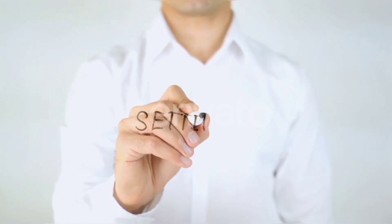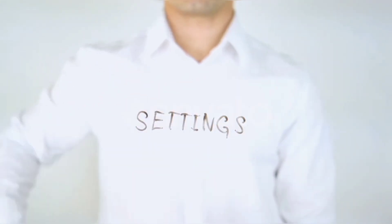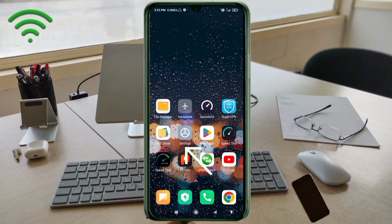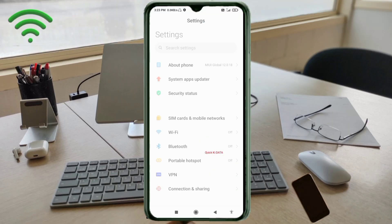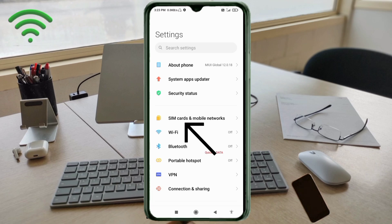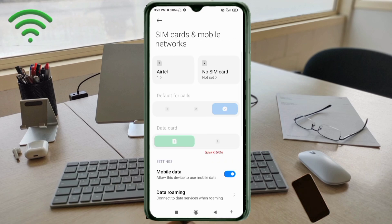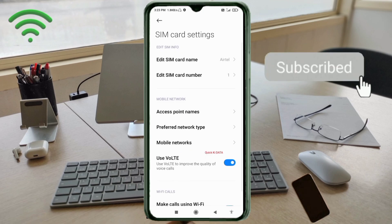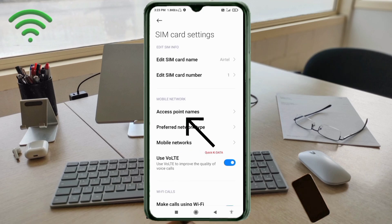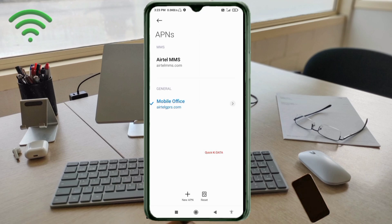Go to the Settings app on our Android device. Click on SIM card and mobile network. Select our SIM card. Click on the Access Point Name option. Click on the Add or Plus button to add a new APN.